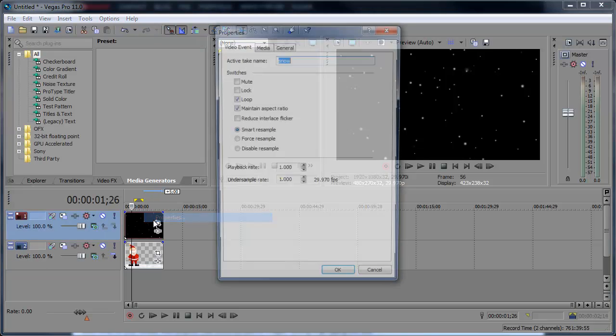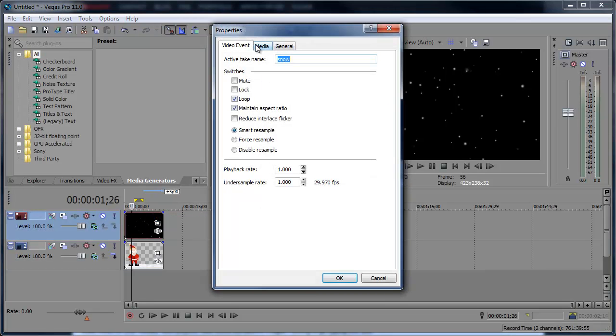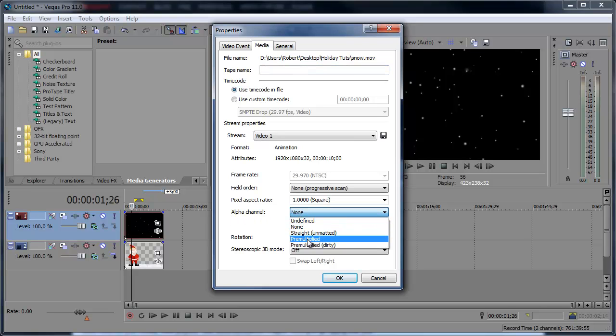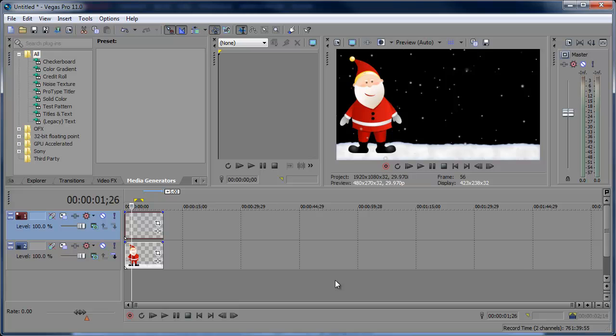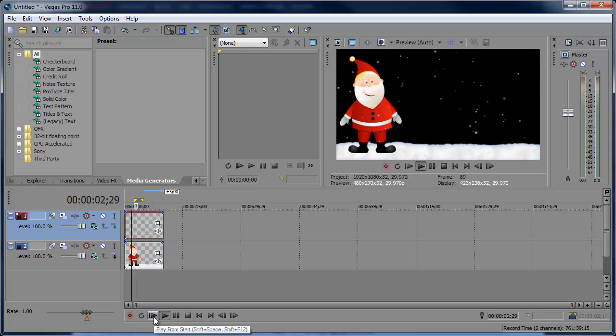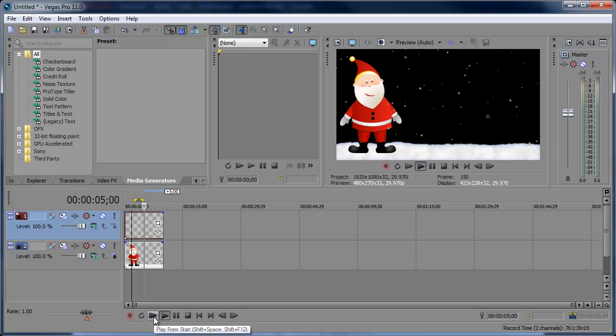So all we have to do is right-click the snow clip, click Properties, Media, and let's change the alpha channel to pre-multiplied. Click OK. And now you can see the snow and you can see Santa. So let's preview that. And there you have some snow.